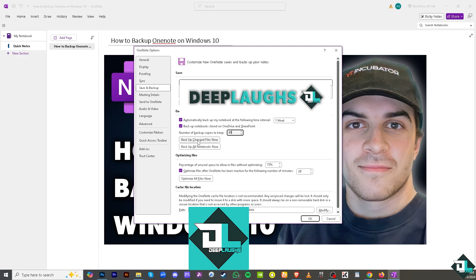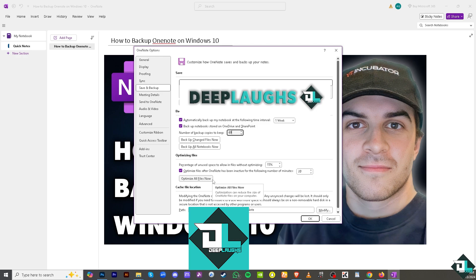The percentage of new space to allow in files without optimizing is something you might want to configure later. For now we're focusing on backing up OneNote, but the optimizing files option is available to manage your data efficiently.